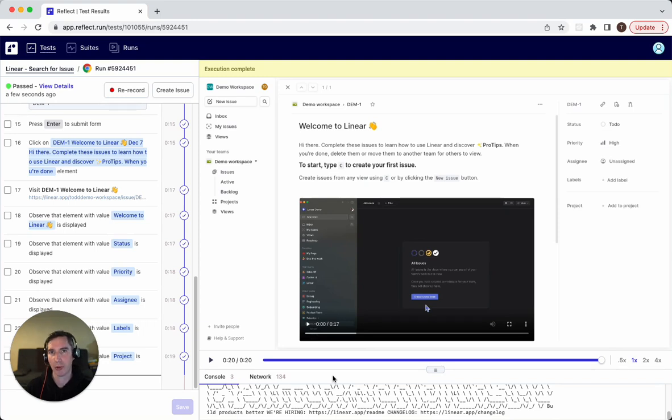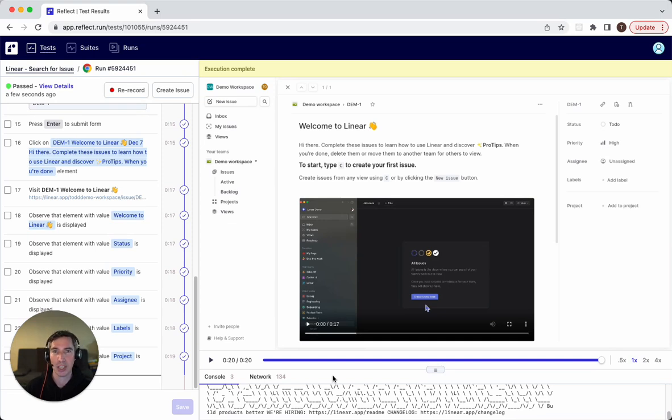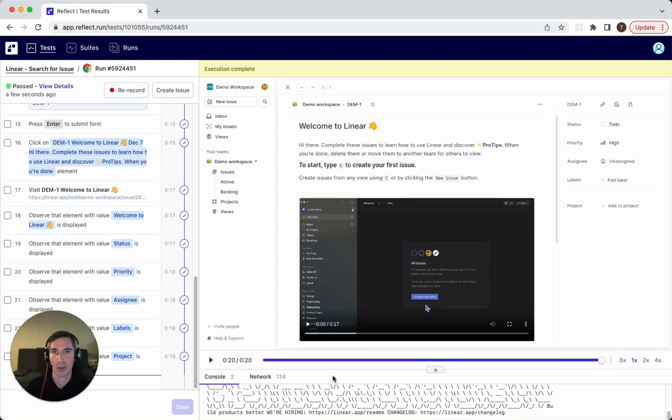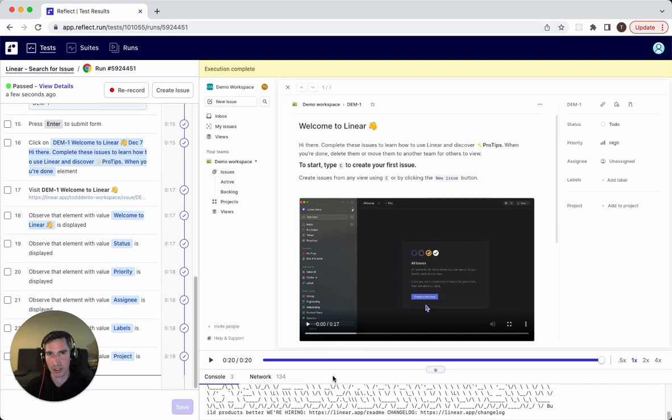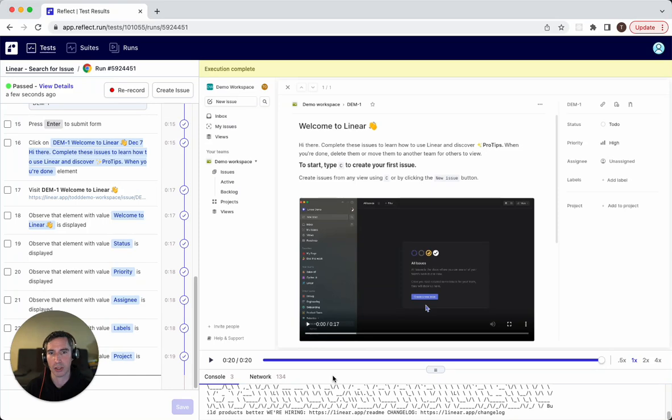Another thing we might want to parameterize is what issues we pass in. So maybe we want to search for an issue ID which is different than the one that I recorded against. Maybe that issue ID has different attributes like a different name that's been associated with it or other things that we want to validate. And so instead of creating duplicate tests for these different kinds of issues or different kinds of users that you're logging in as, you can parameterize the tests so that you can just pass those values in dynamically.